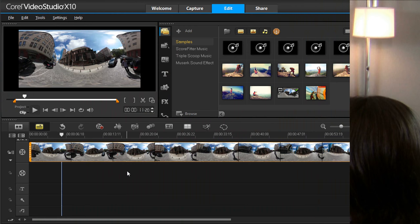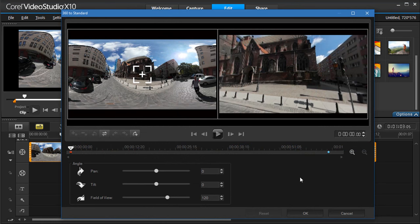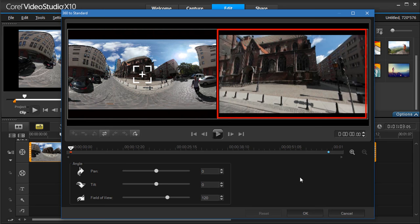Right-click on your 360 footage on the timeline, and select 360 video, 360 to standard. In the 360 video window, the 360 video source is on the left, and a standard video preview is on the right.